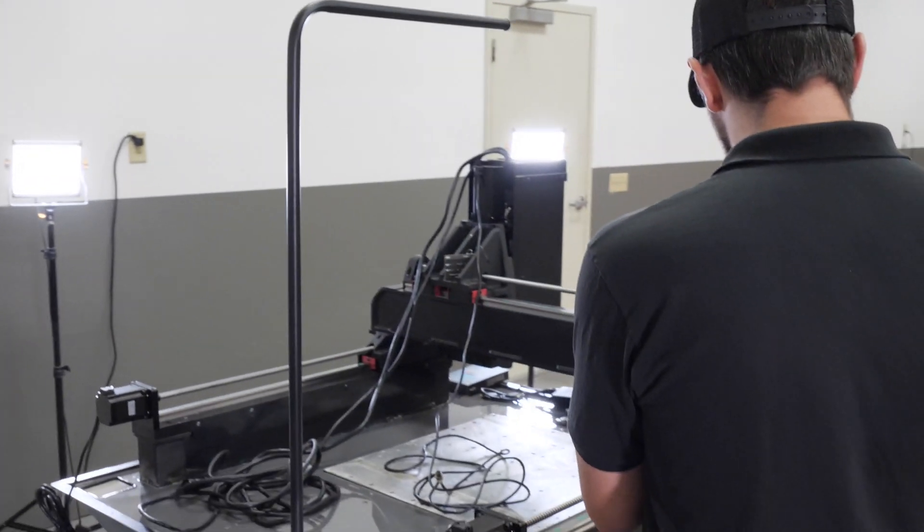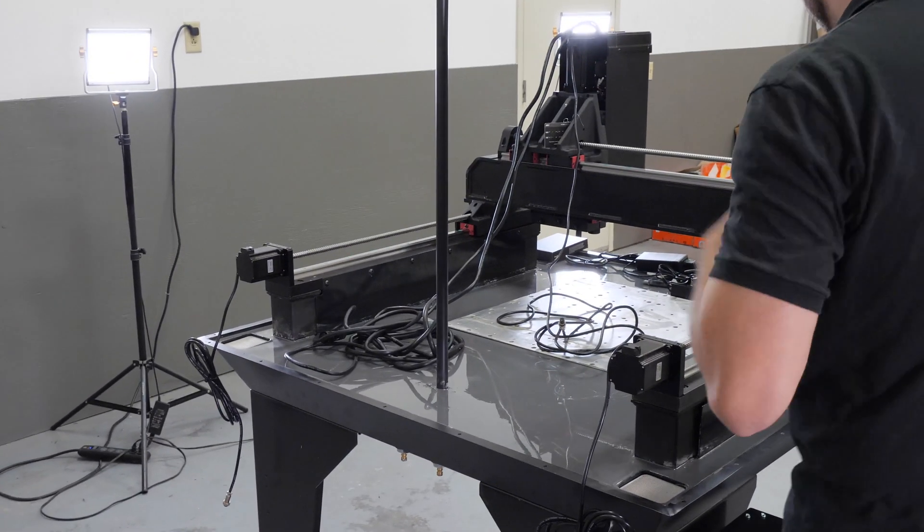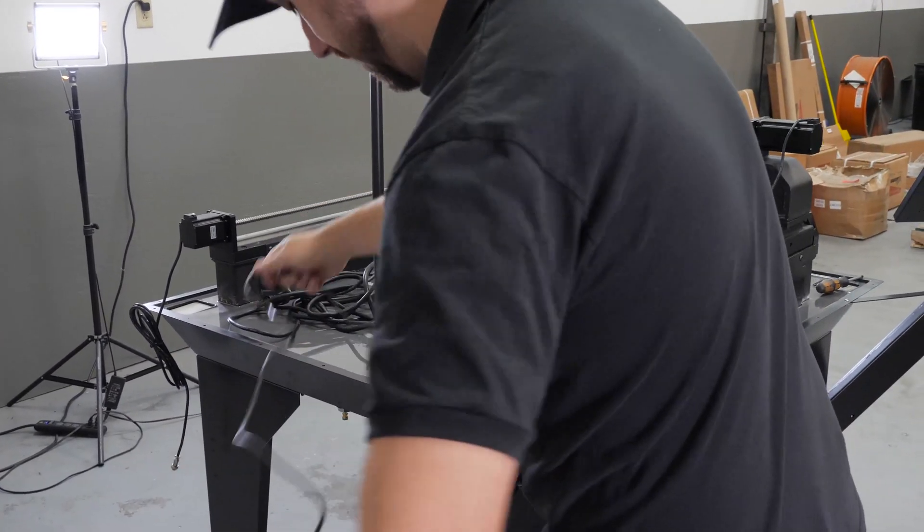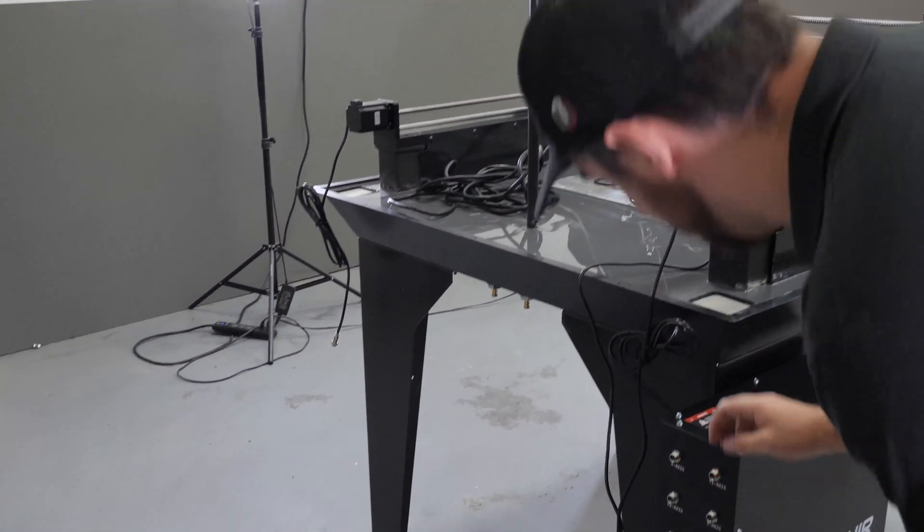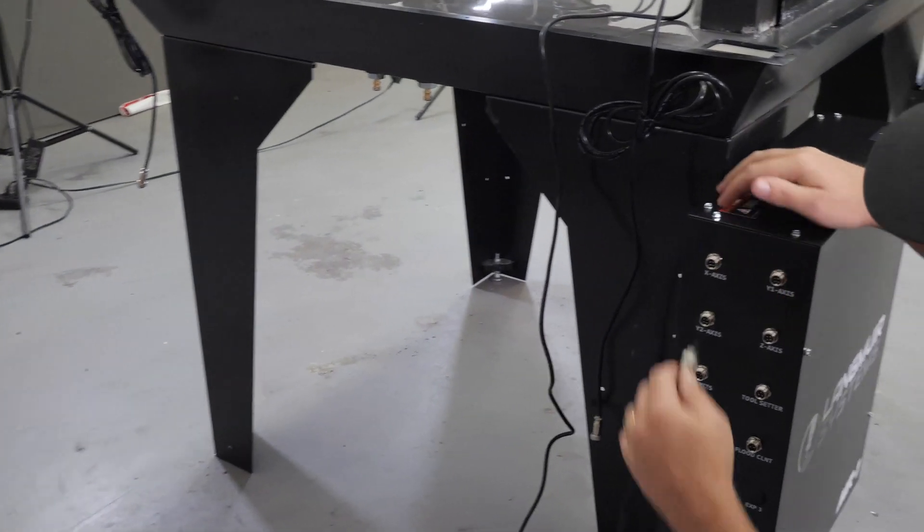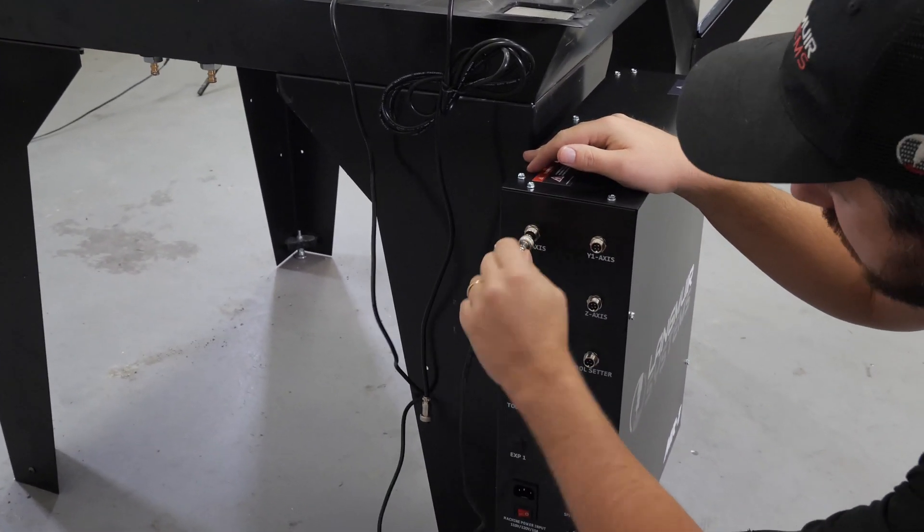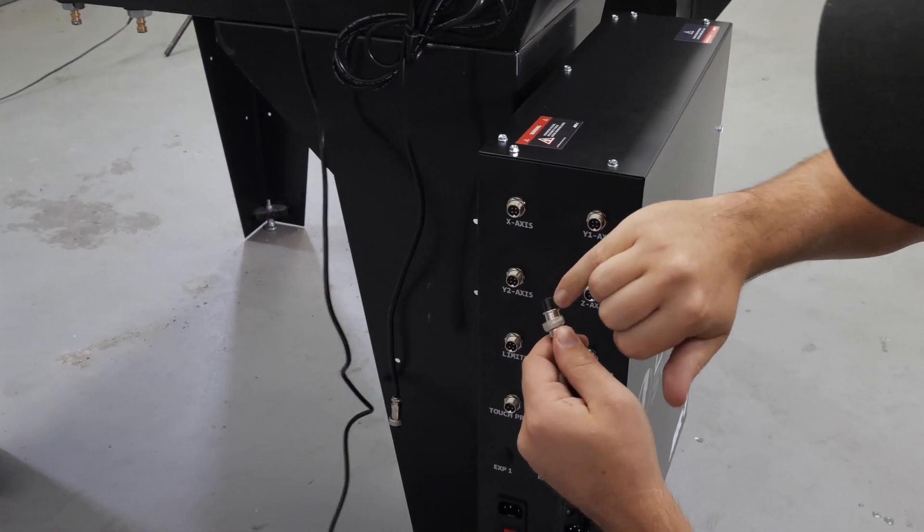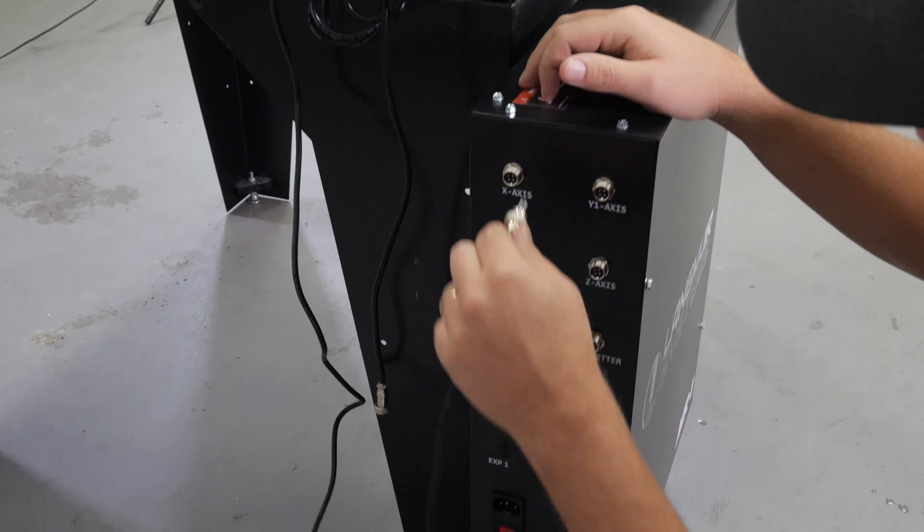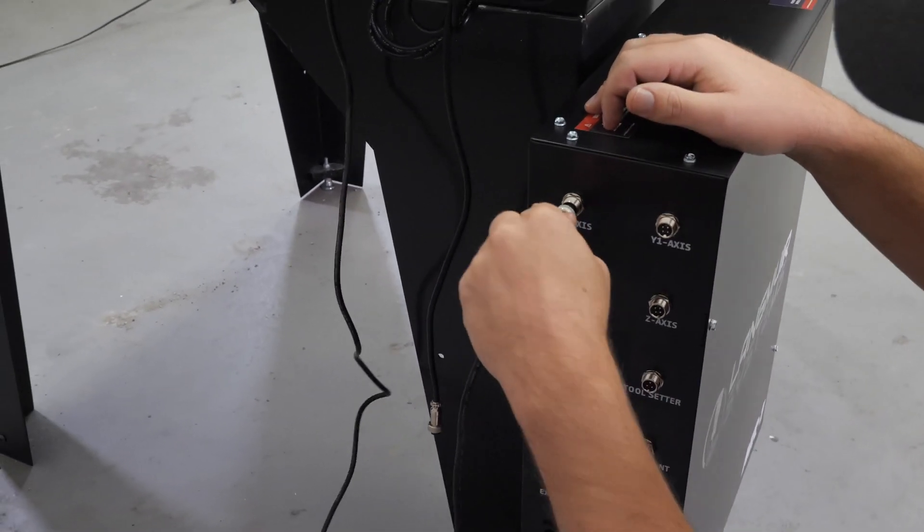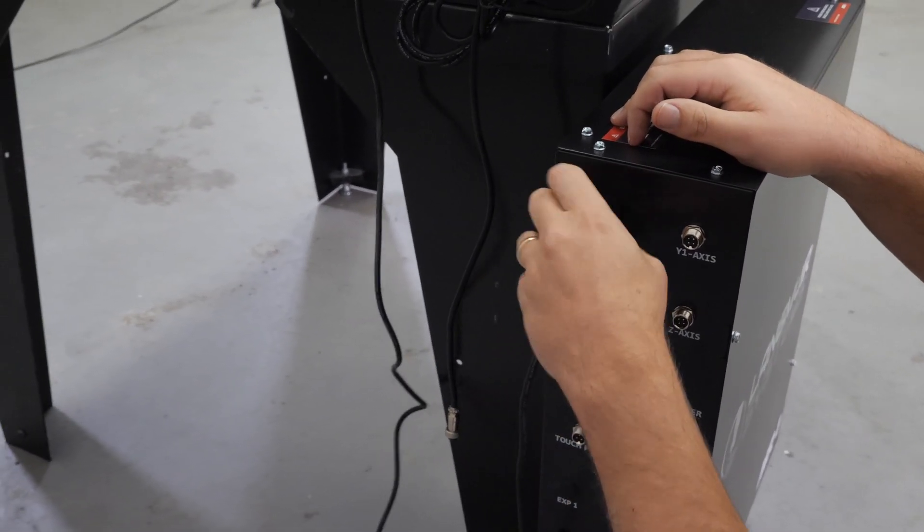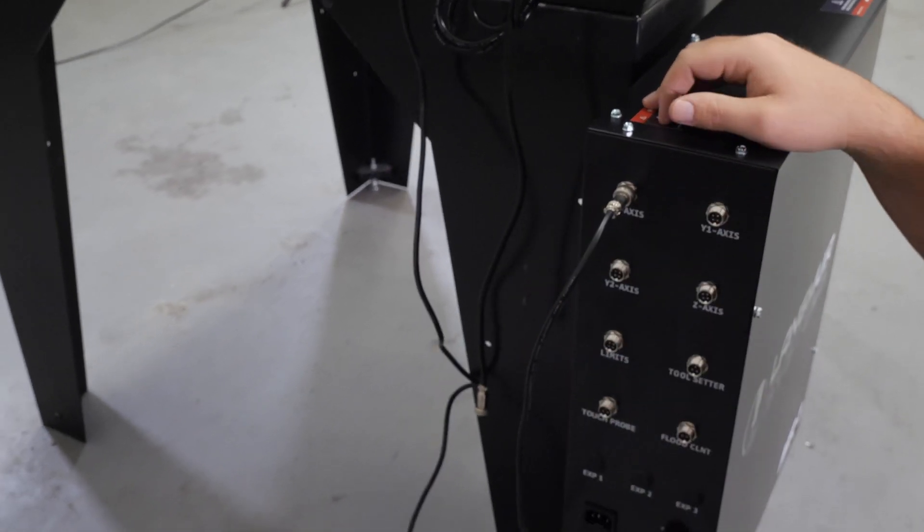I'm going to start with the X axis stepper motor cable. I'm just going to undo this zip tie. I'm going to drape it over the back and that gets plugged into this port that says X axis. So there's a keyway on the plug and that matches up to a key on the port. You'll need those lined up for them to go in and then secure it with the knurled thumb nut.